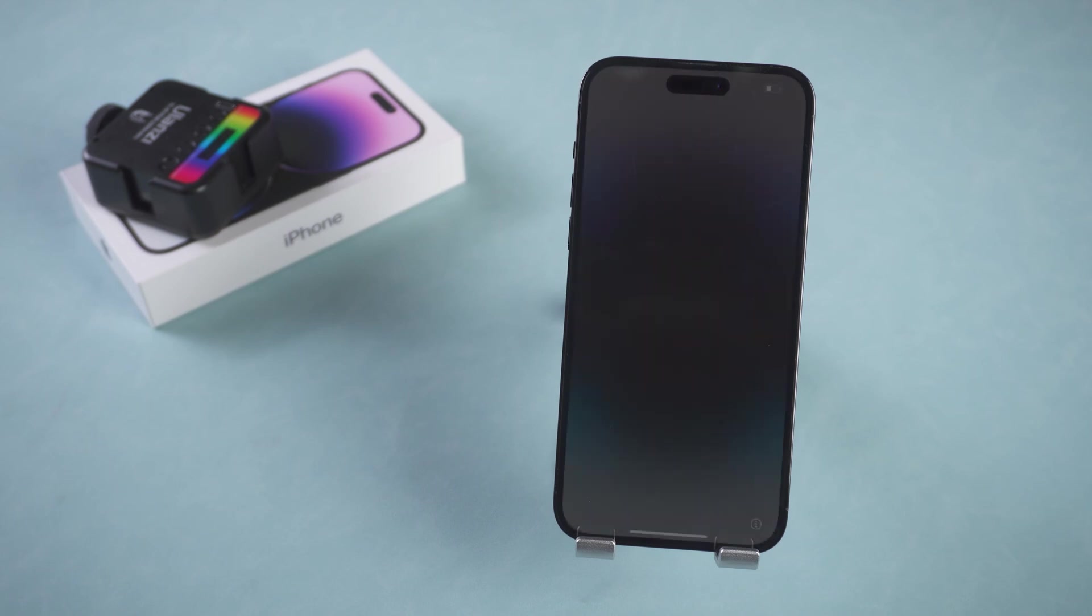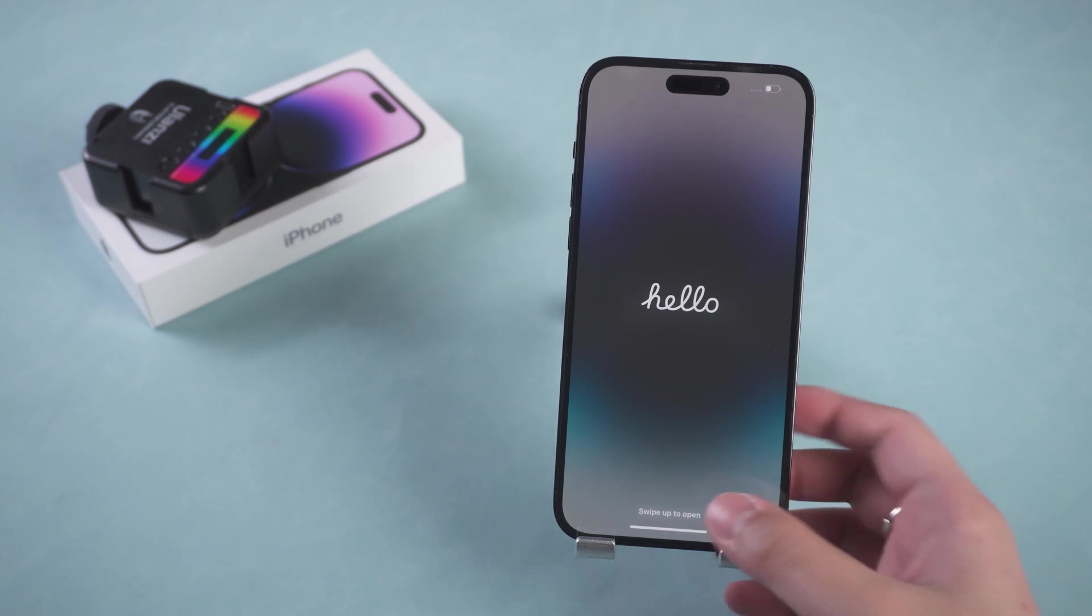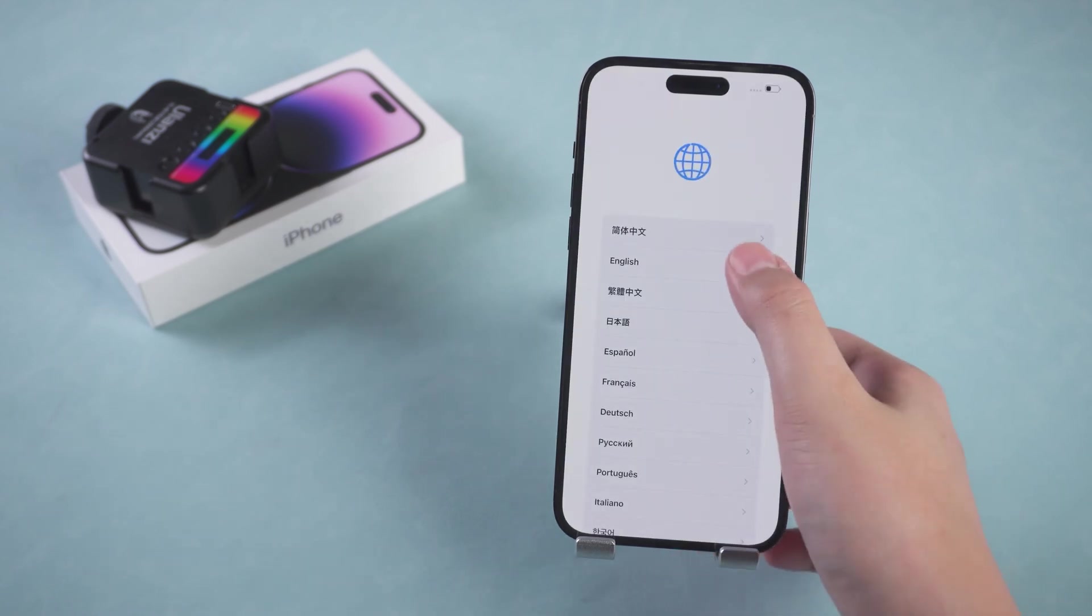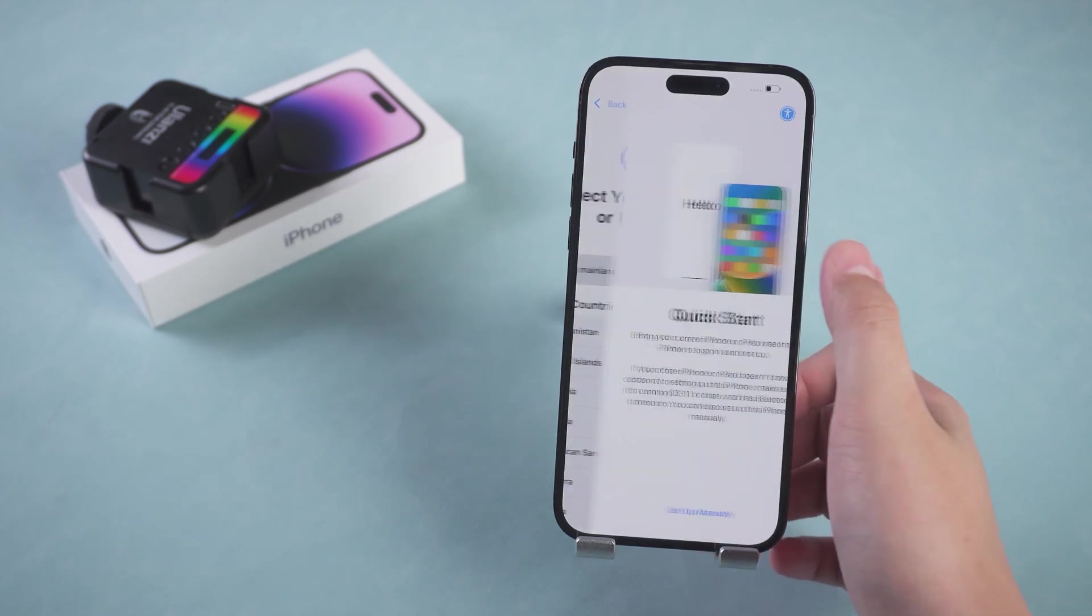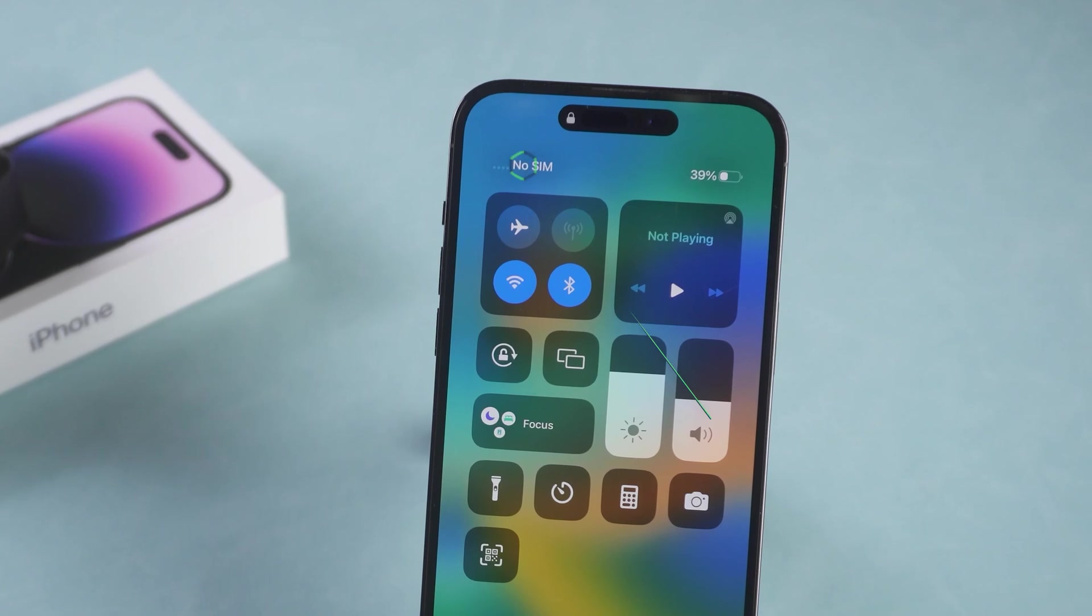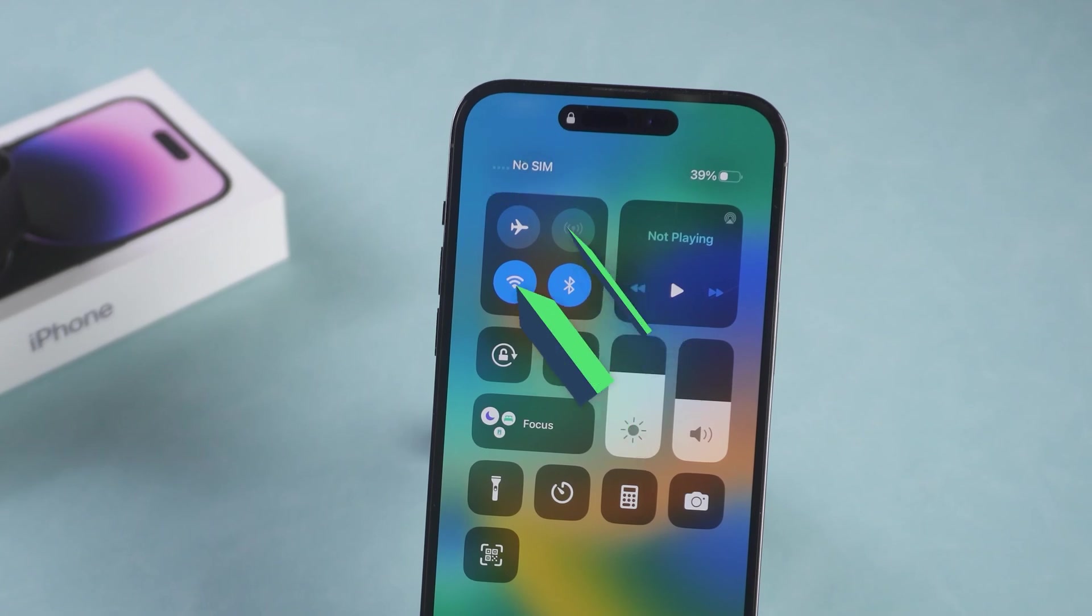Well, the next step is to set up your iPhone. If the iPhone cannot connect to the network, then try the next method.